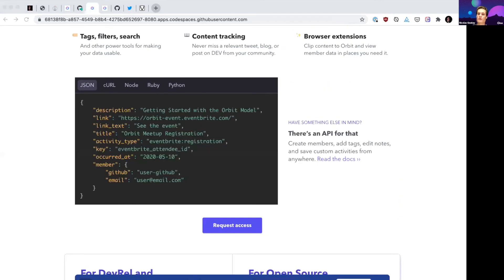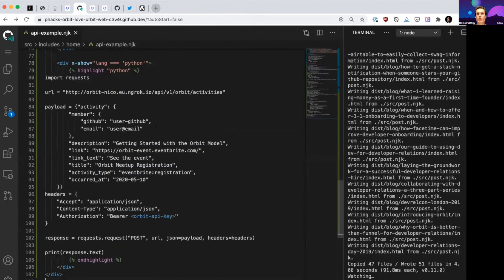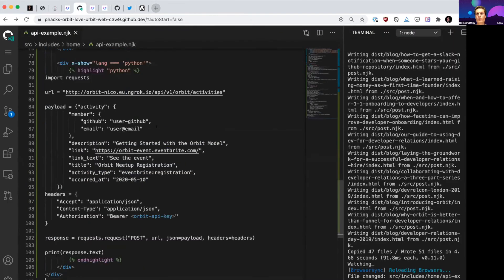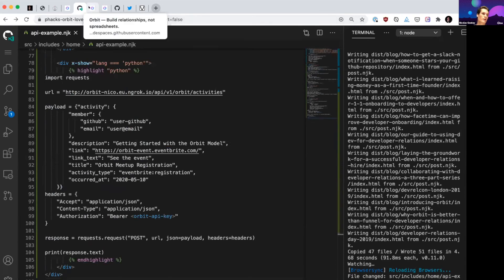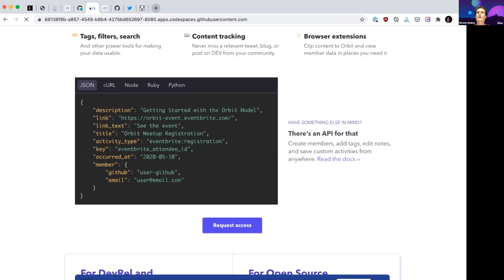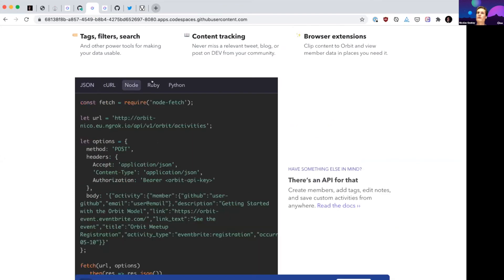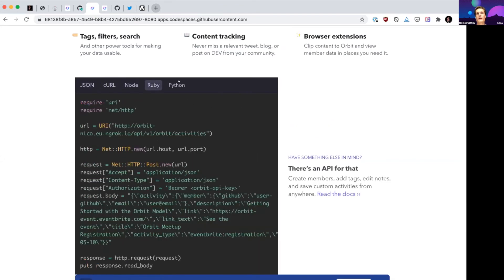So we can wrap that up by putting actual snippets of code that will be useful to the visitors of the website. This should rebuild. See how fast it is. I love it. And here we go. Now we have a curl snippet, Node, Ruby, and Python.